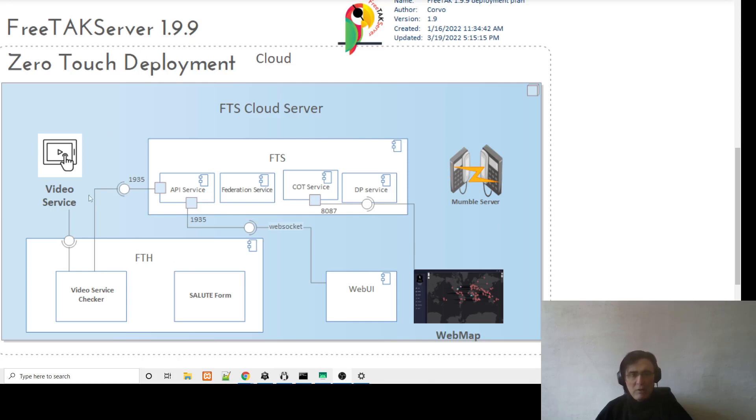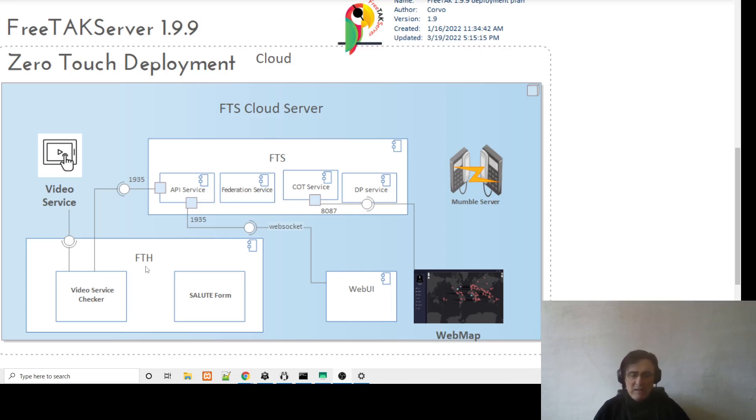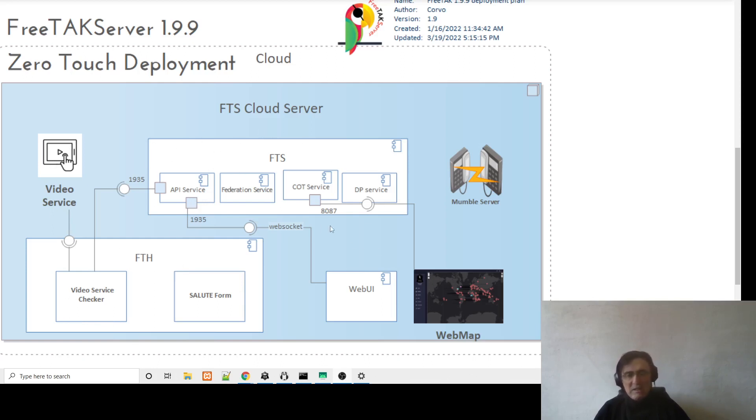Let's look at them. So we have the video service that is based on the simple RTSP server, a very nice software. And then we have a FreeTAK hub that is based on Node-RED and contains the integration between the video service and the FreeTAK server. Then we have the web UI here that will allow you to interact with all those components.